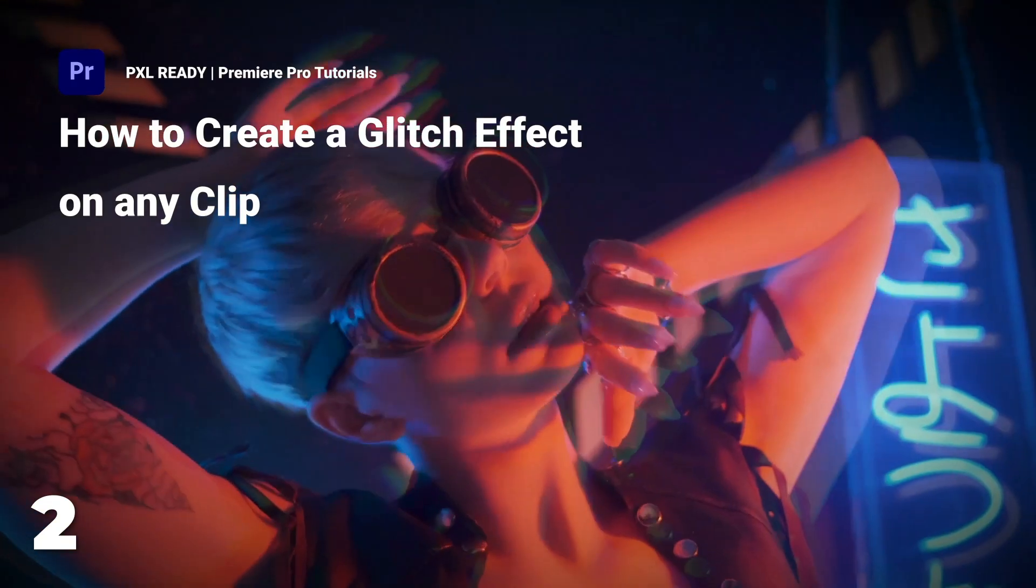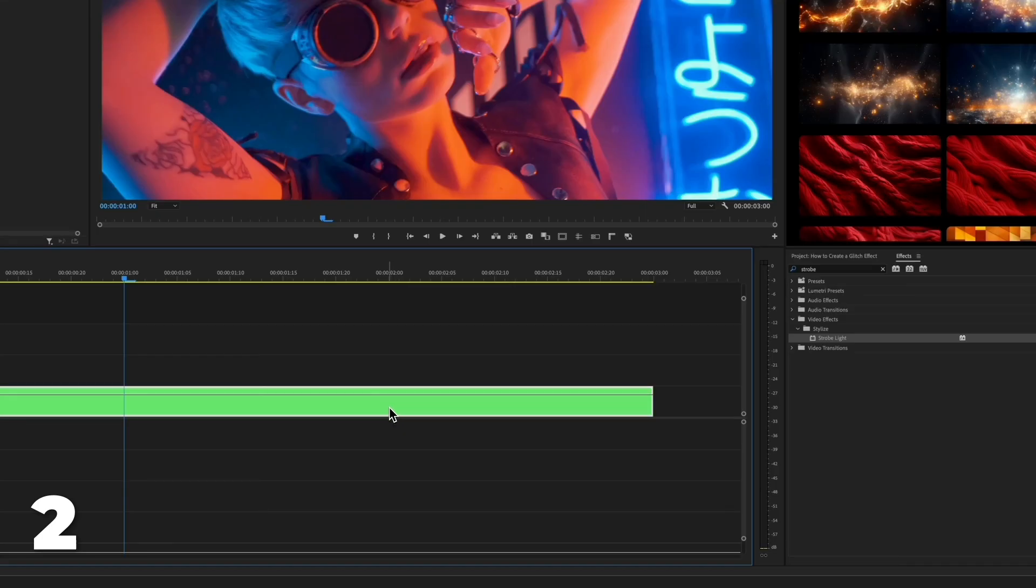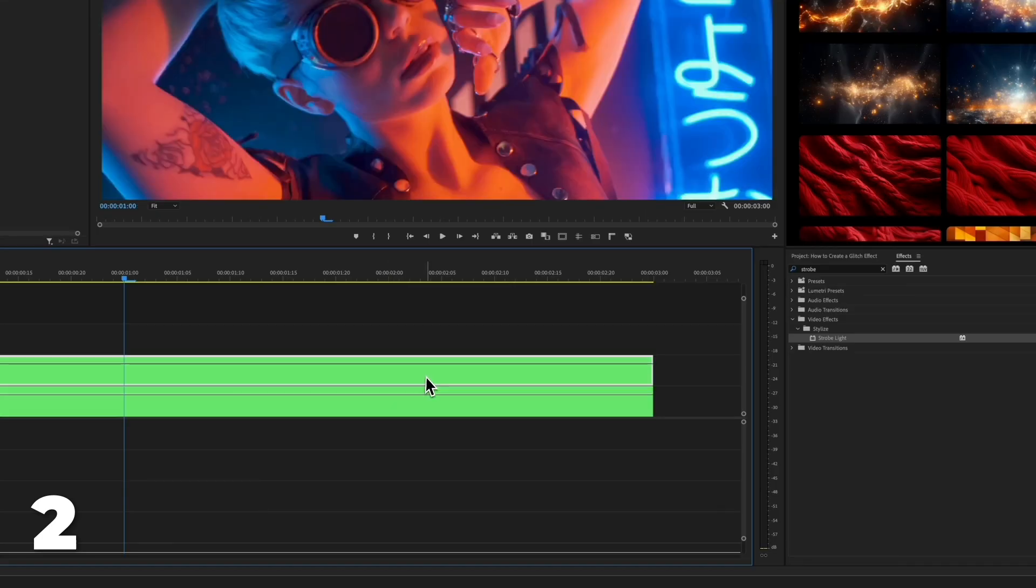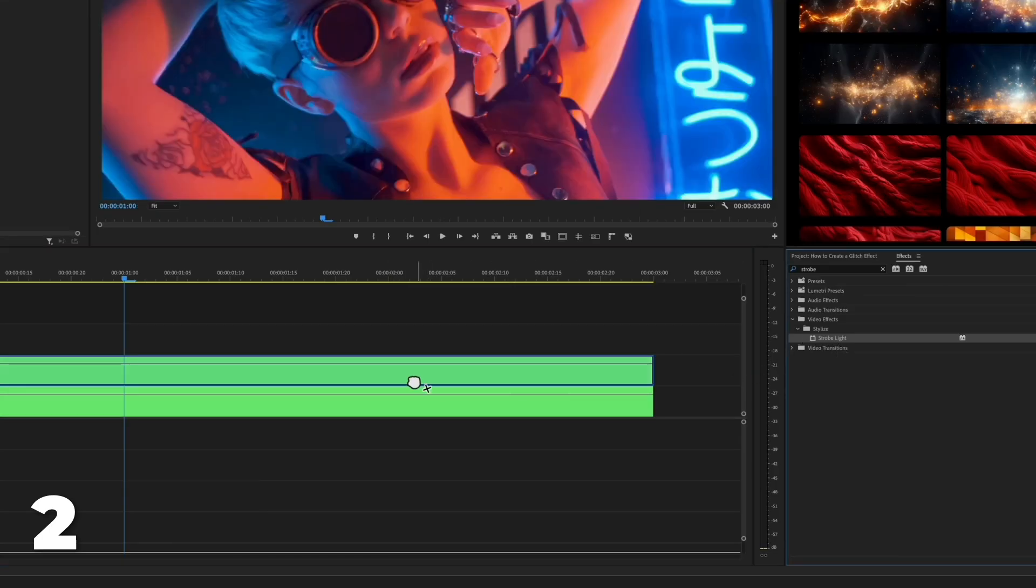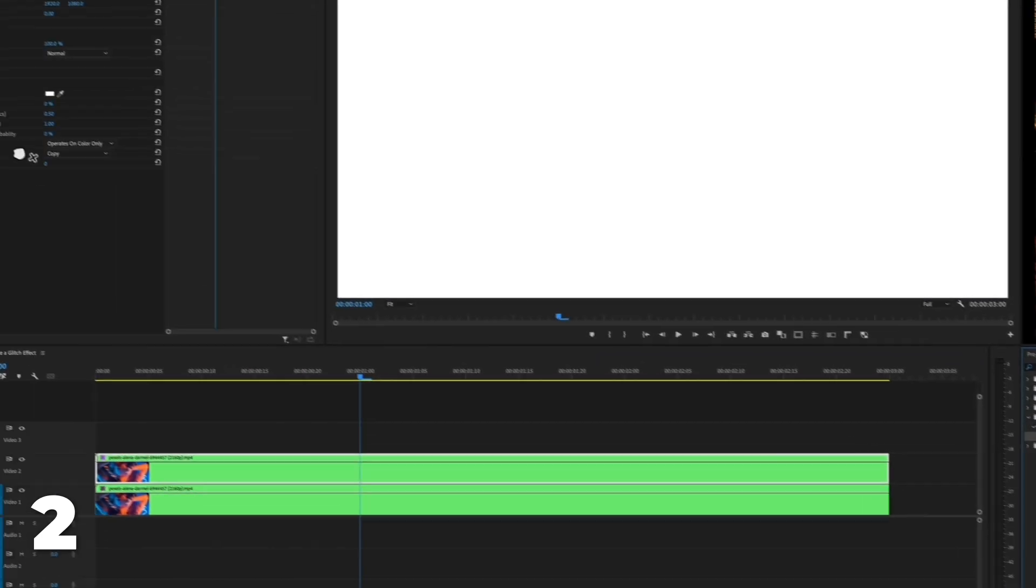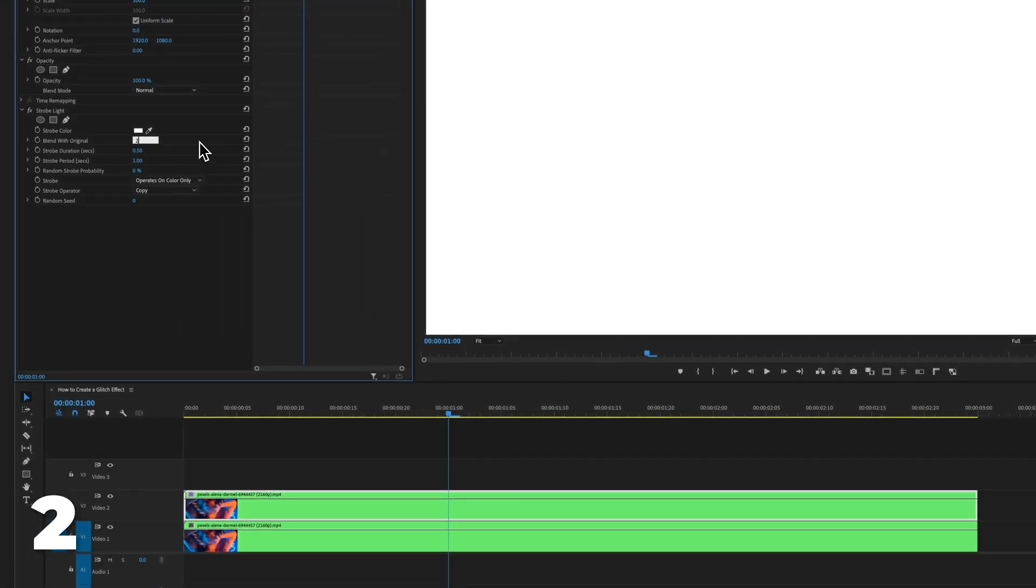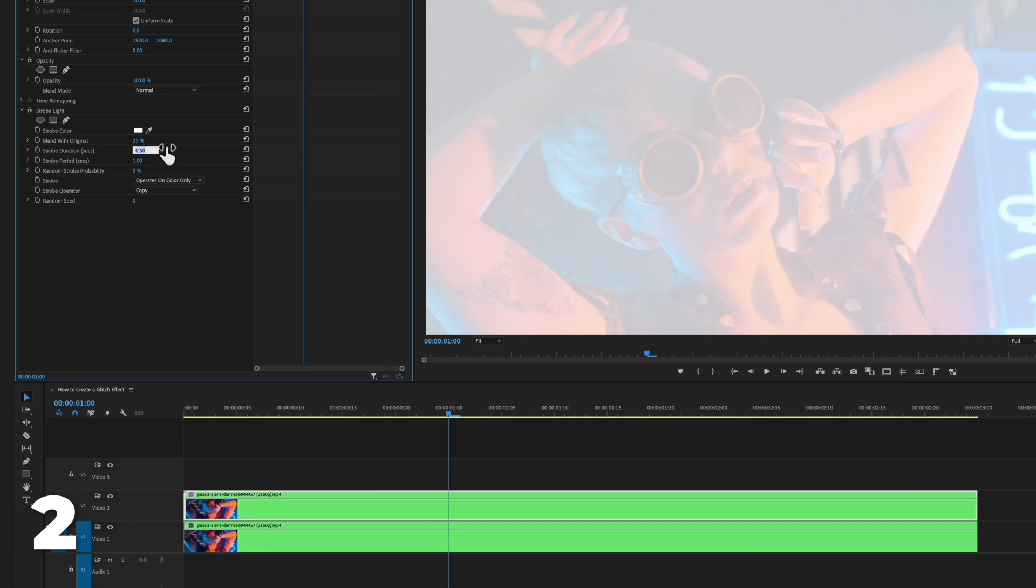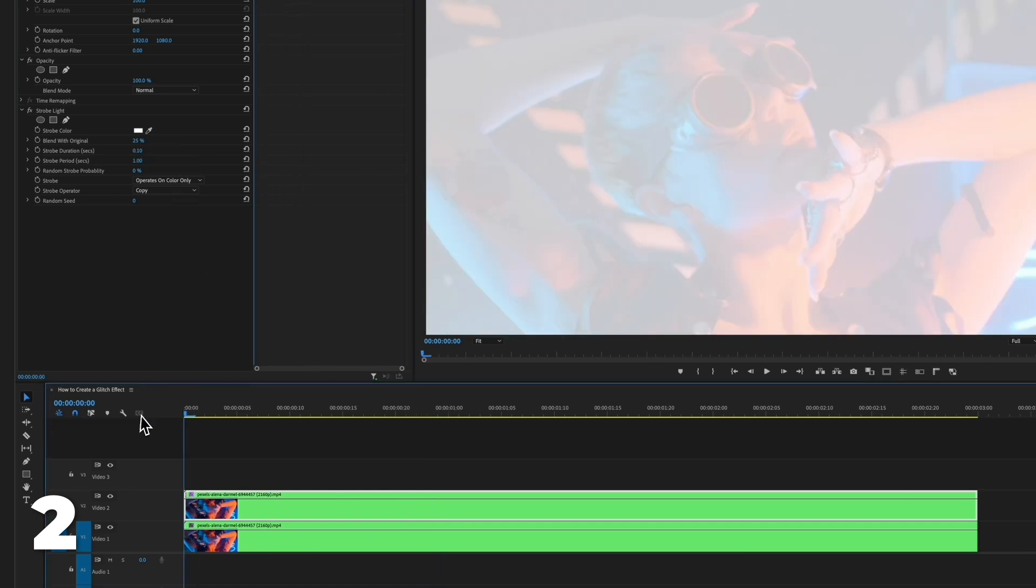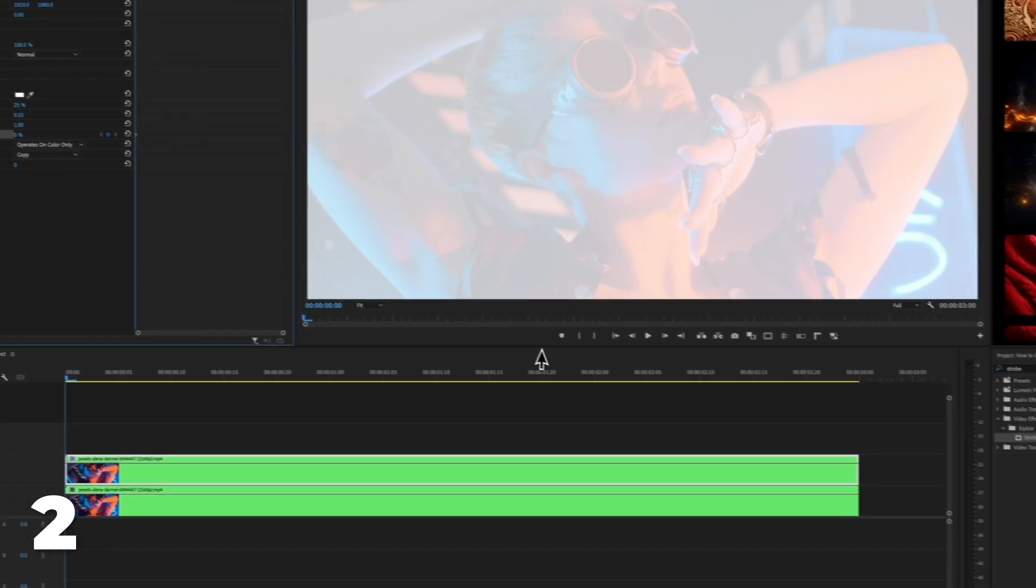Today we will create a glitch effect. Duplicate your layer and head over to the effects panel. Add the strobe light effect on the top layer, adjust blend with original to 25% and change the strobe duration to 0.1. Go to the first frame, click on the stopwatch next to random strobe probability.